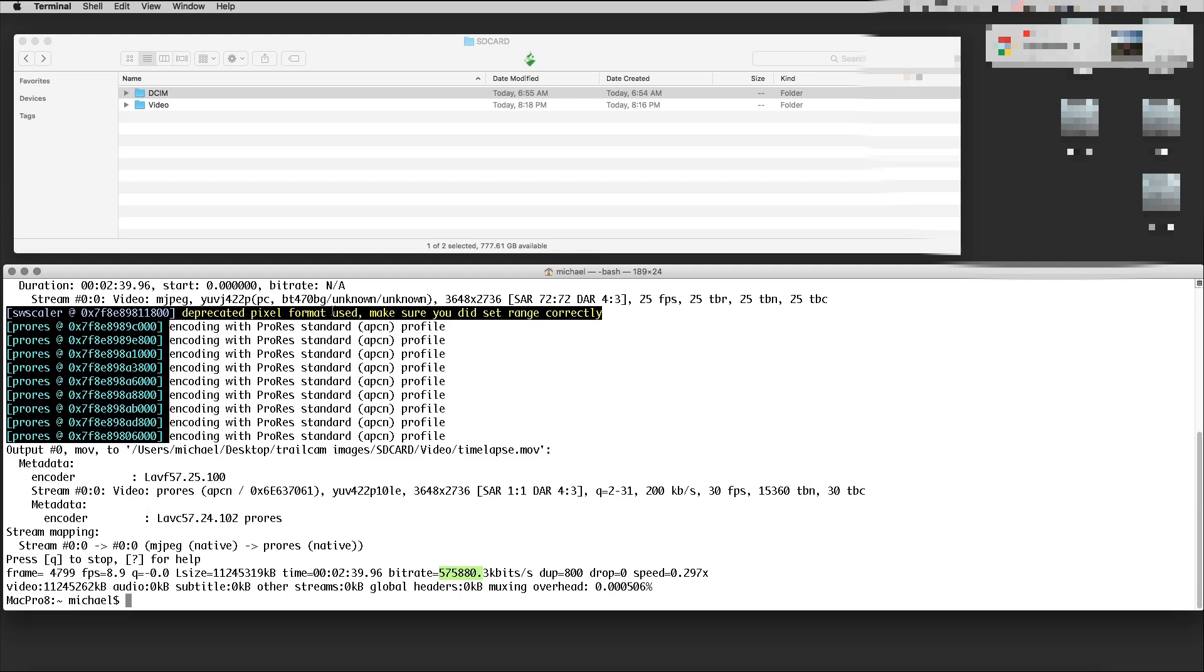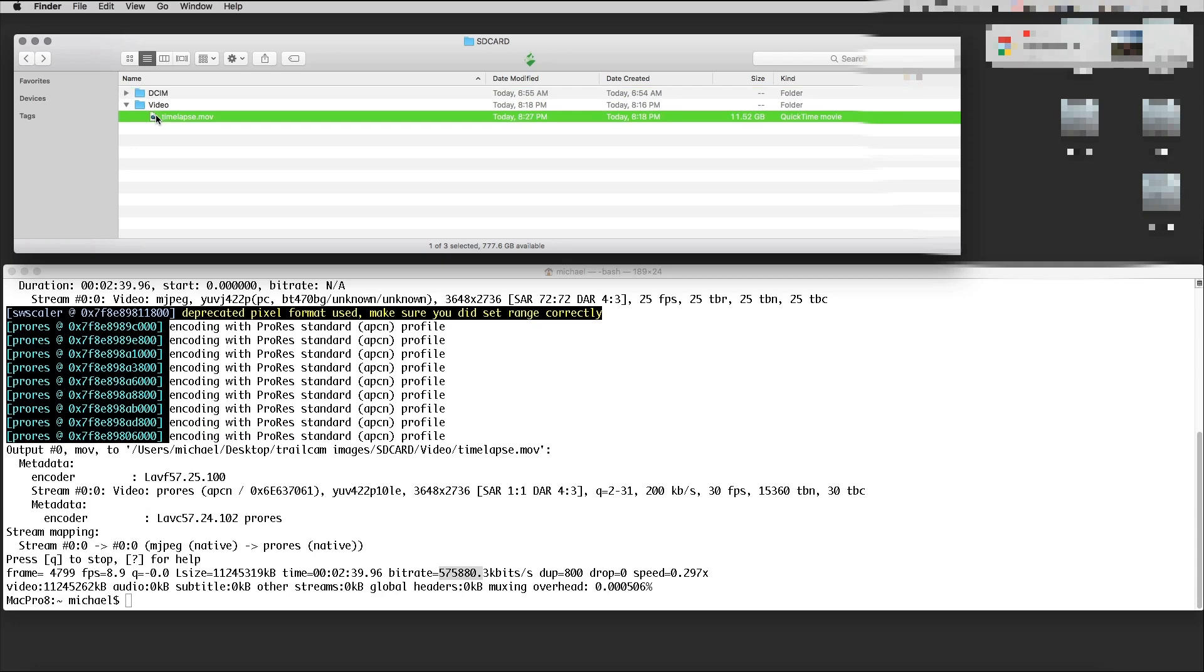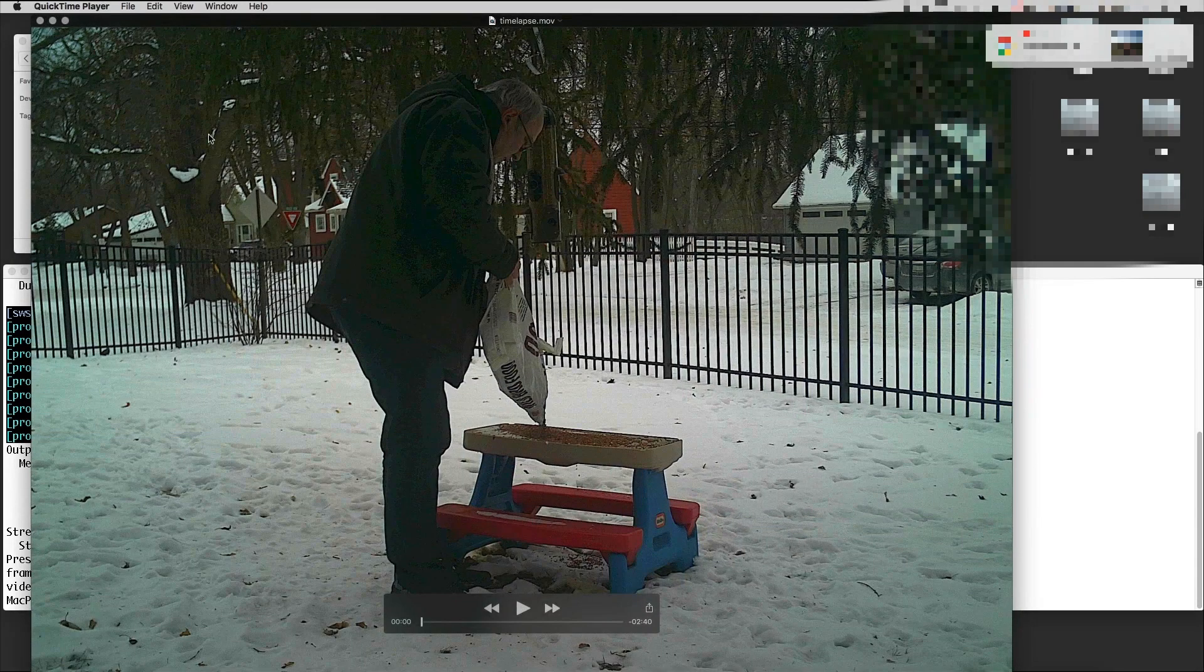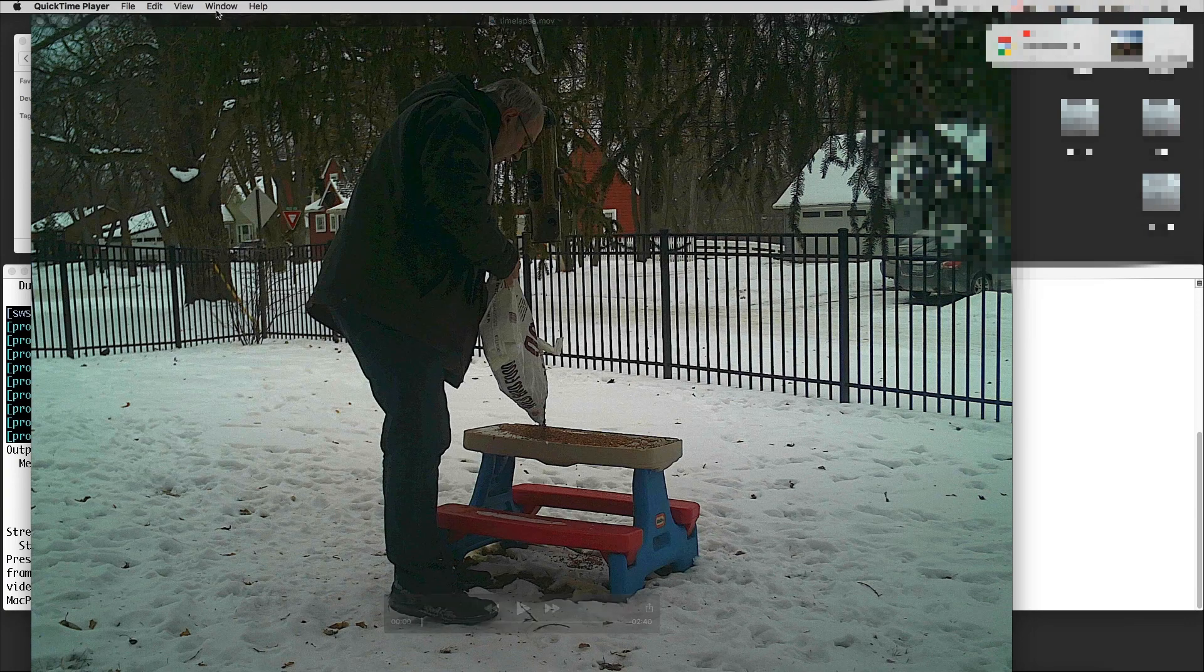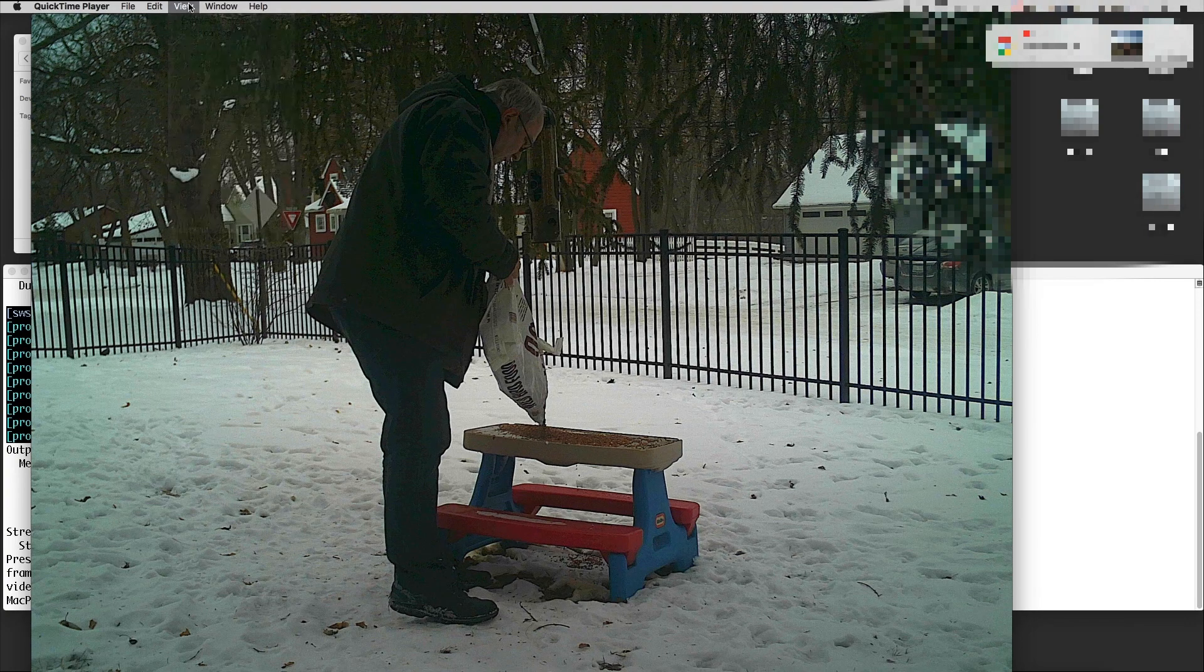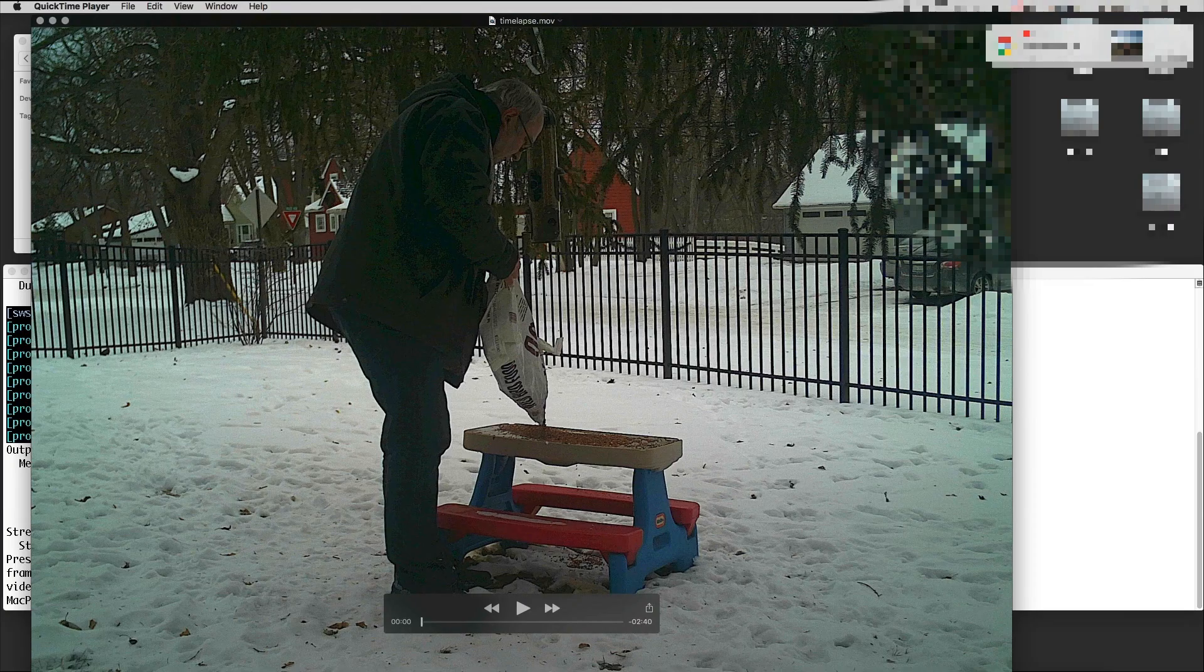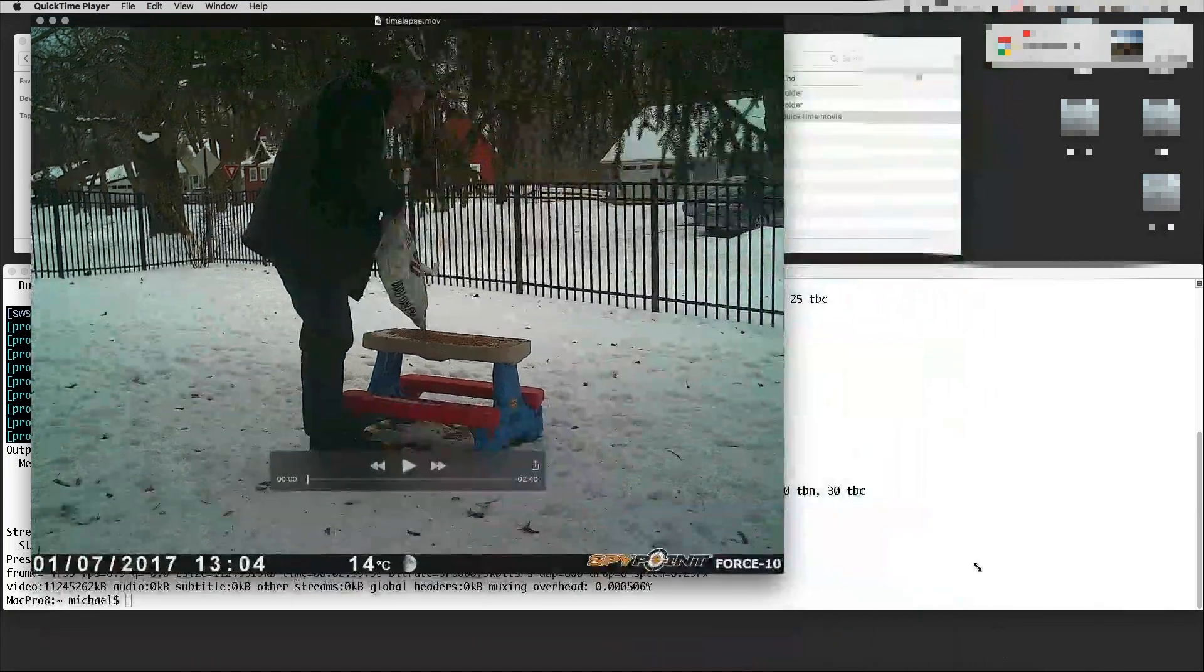In our video folder now, we have the timelapse movie. It has 11 gigabytes, but that's because it's raw, not compressed. If we look at this, here's my movie. Let me make this view a little smaller so you can see it.